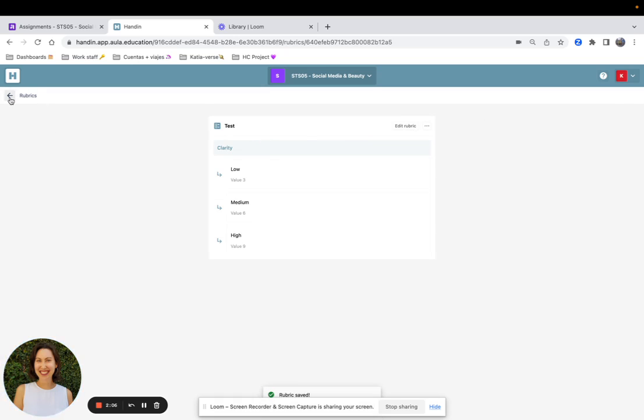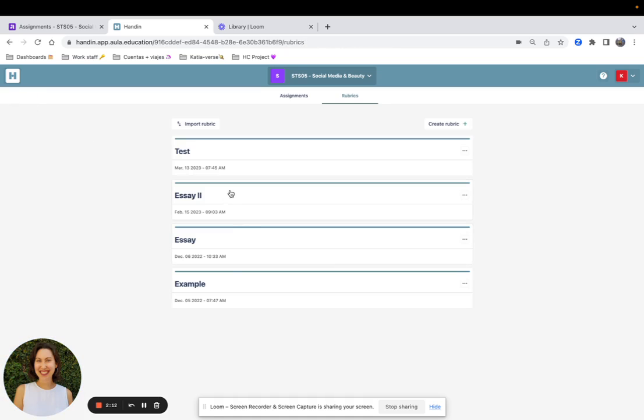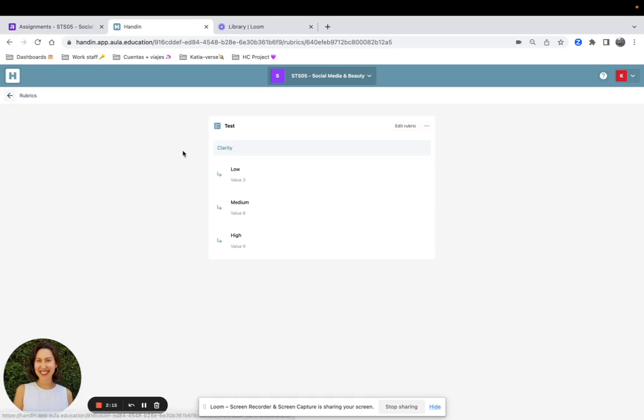If I go back to the Rubrics using this arrow over here, I will be able to see the new Rubric I created.